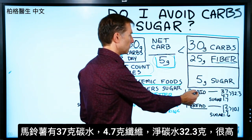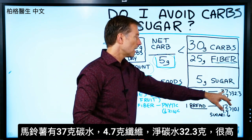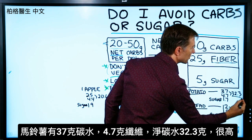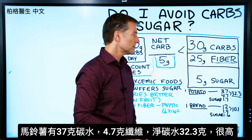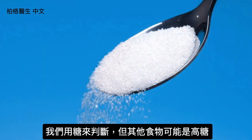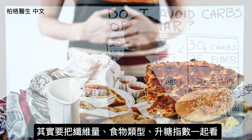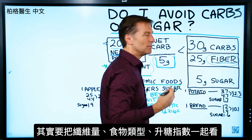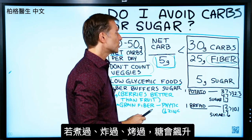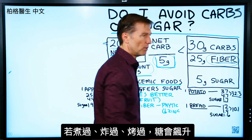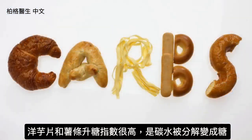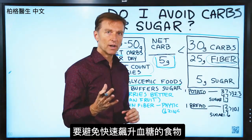Let's take a potato as an example. One potato has 37 grams of carbs, but it has 4.7 grams of fiber, giving us a net carb of 32.3. That's pretty high. Not a lot of fiber — but the sugar is actually low. We do want to look at the sugar and use judgment, but it really depends on the fiber, the type of food, and the glycemic index. As soon as you cook, fry, or bake a potato, the sugar goes straight up. This is why potato chips and French fries are very high on the glycemic index — those carbohydrates break down into simple sugars. That's what we're trying to avoid: foods that spike sugar very fast.